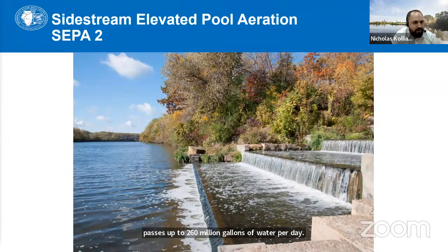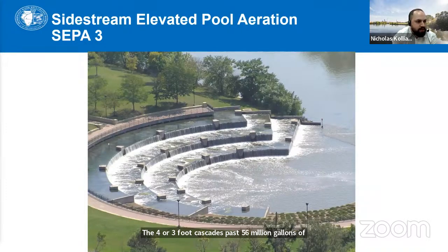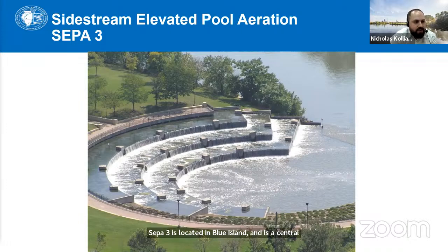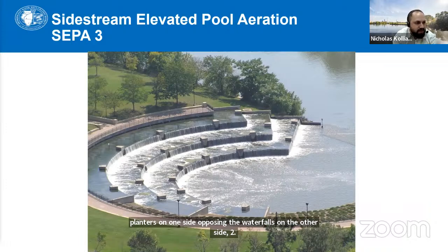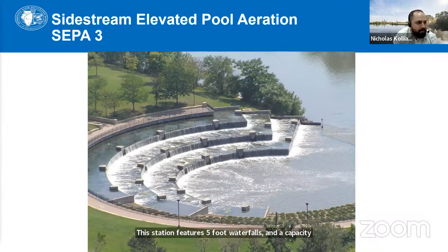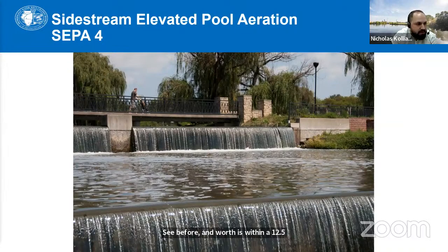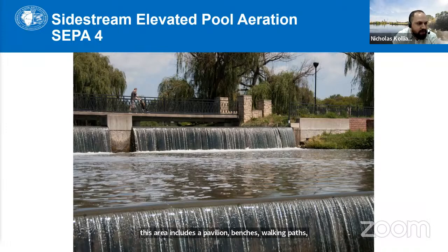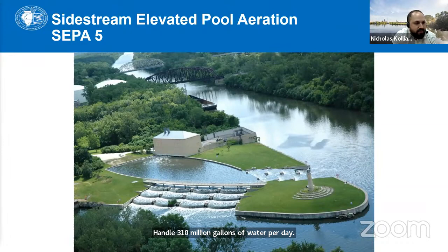The ambient water quality monitoring program is conducted by the district to fulfill NPDES permit requirements to ensure that MWRD effluent and outfalls do not cause or contribute to water quality standard violations in the waterways we discharge into. The data helps the district evaluate water quality on an ongoing basis and identify trends. A historical water quality database exists back to the program inception in 1970, before the Clean Water Act was even enacted.